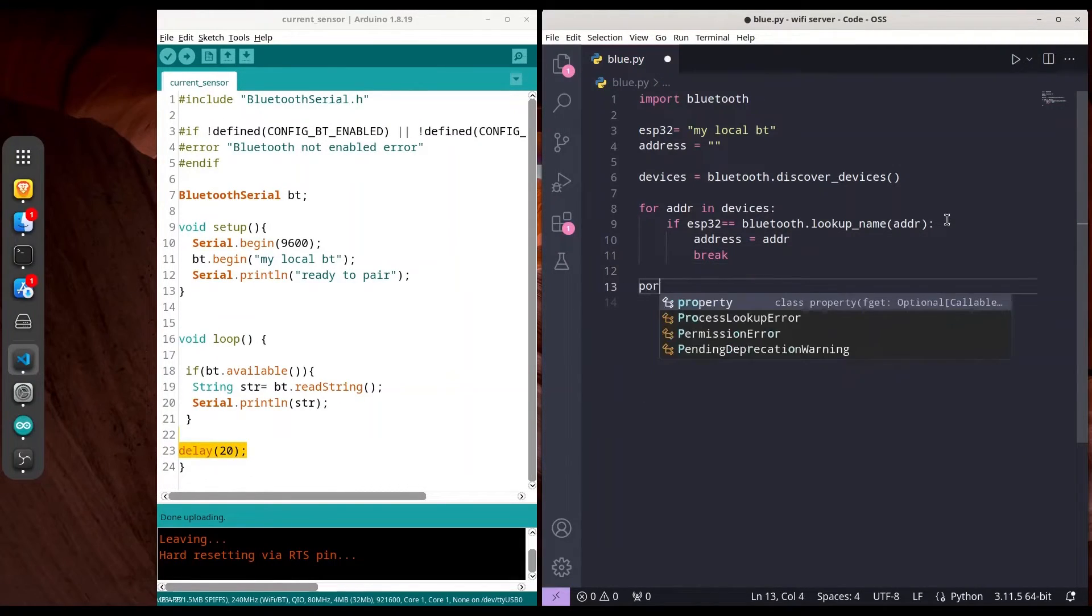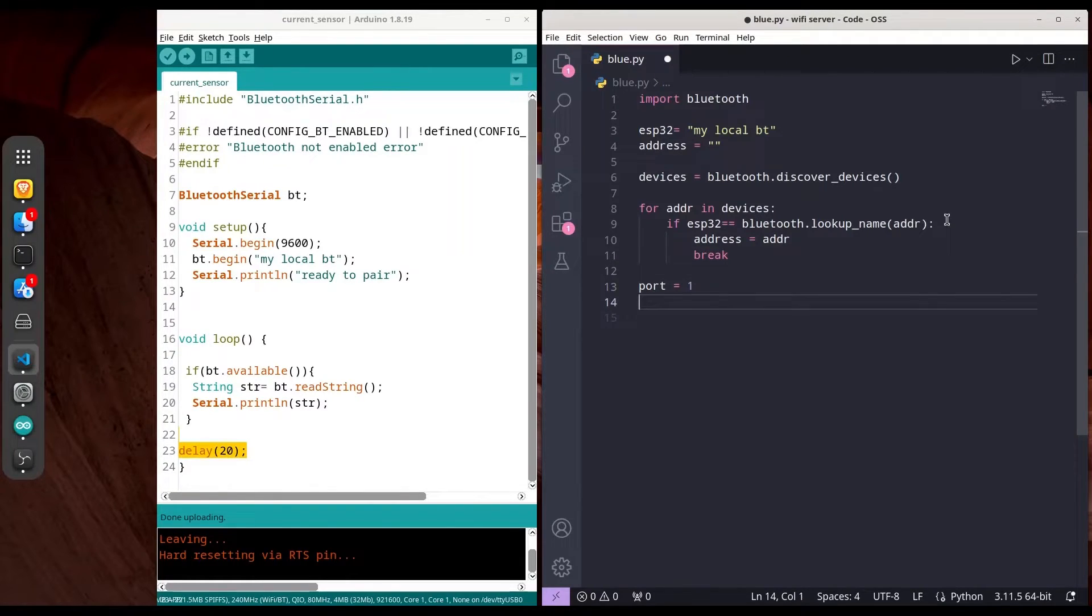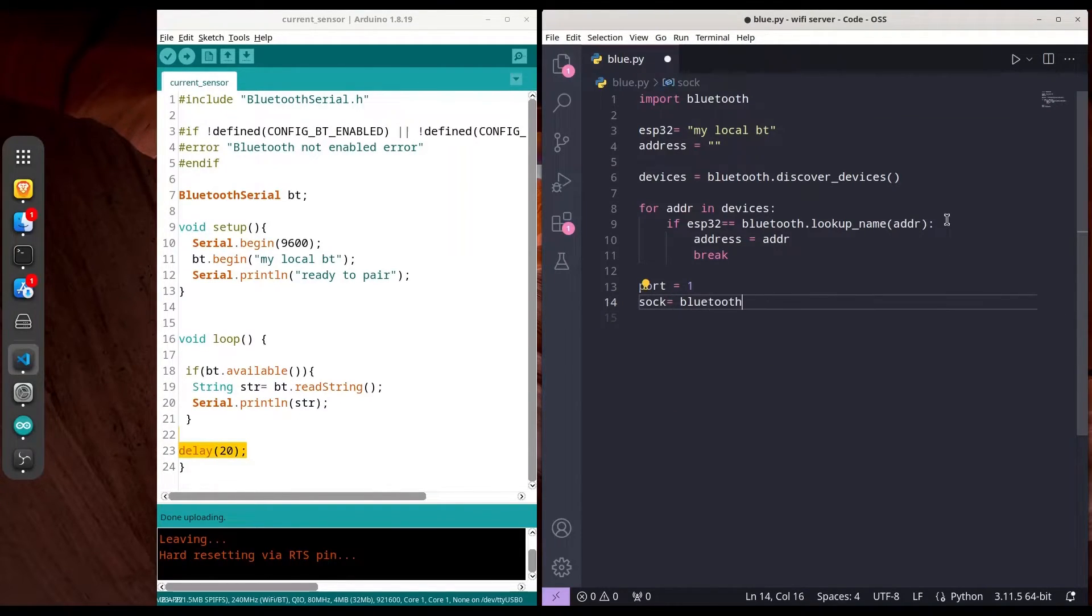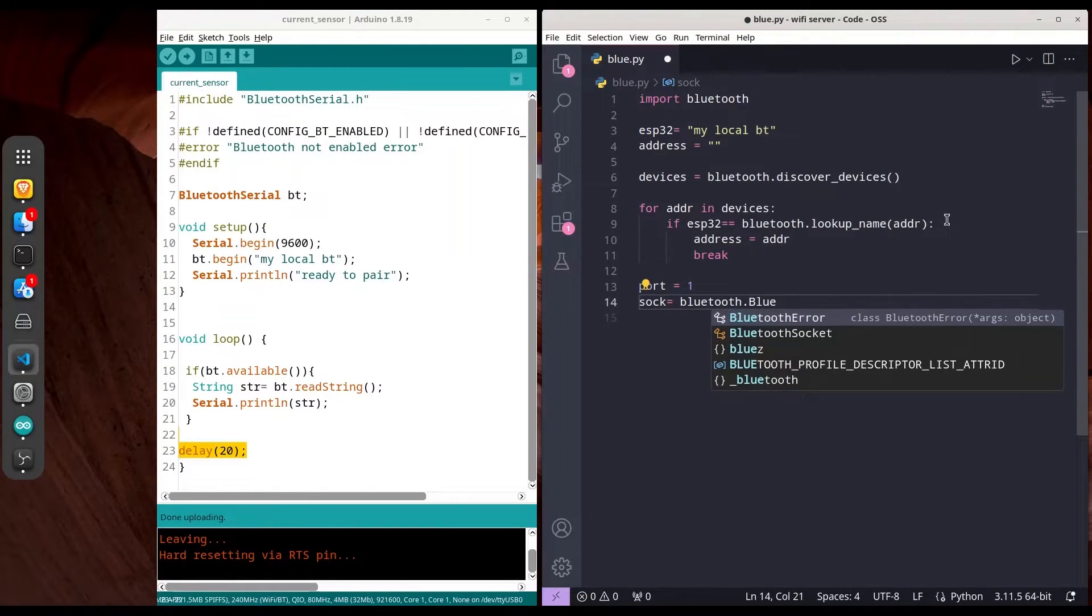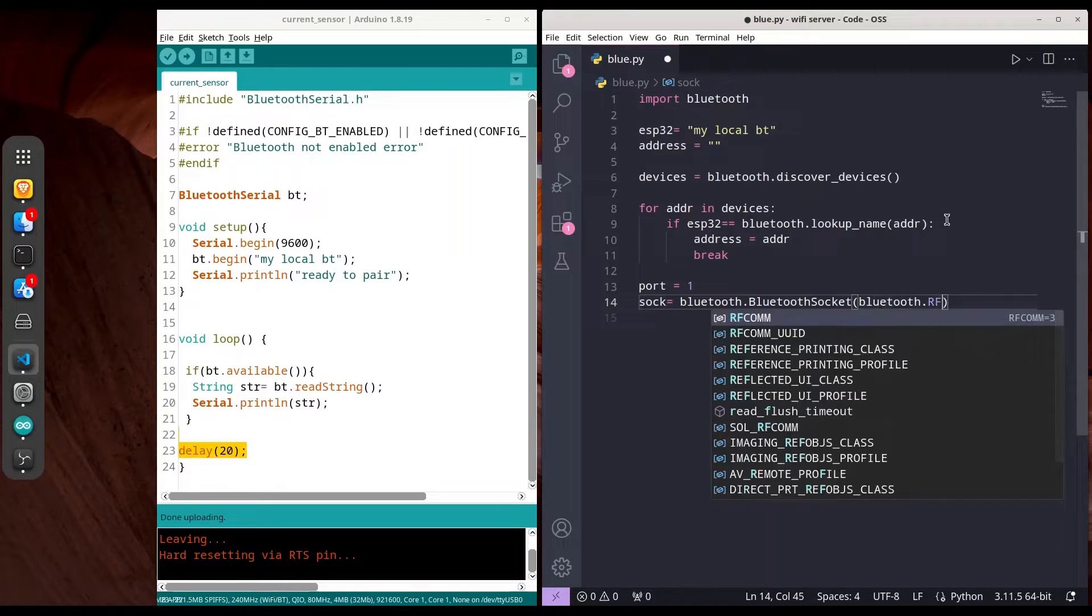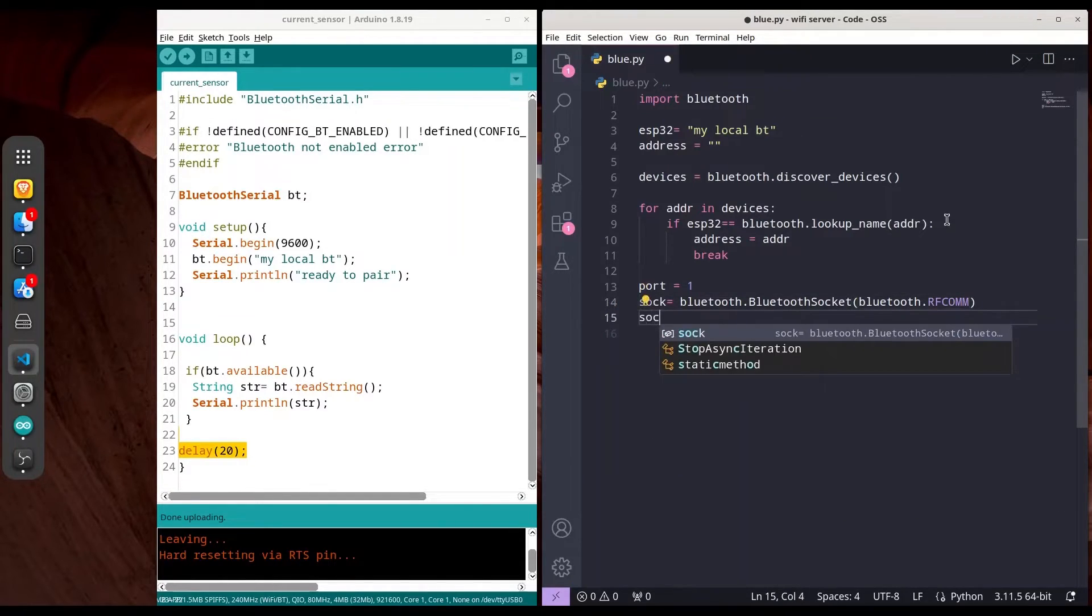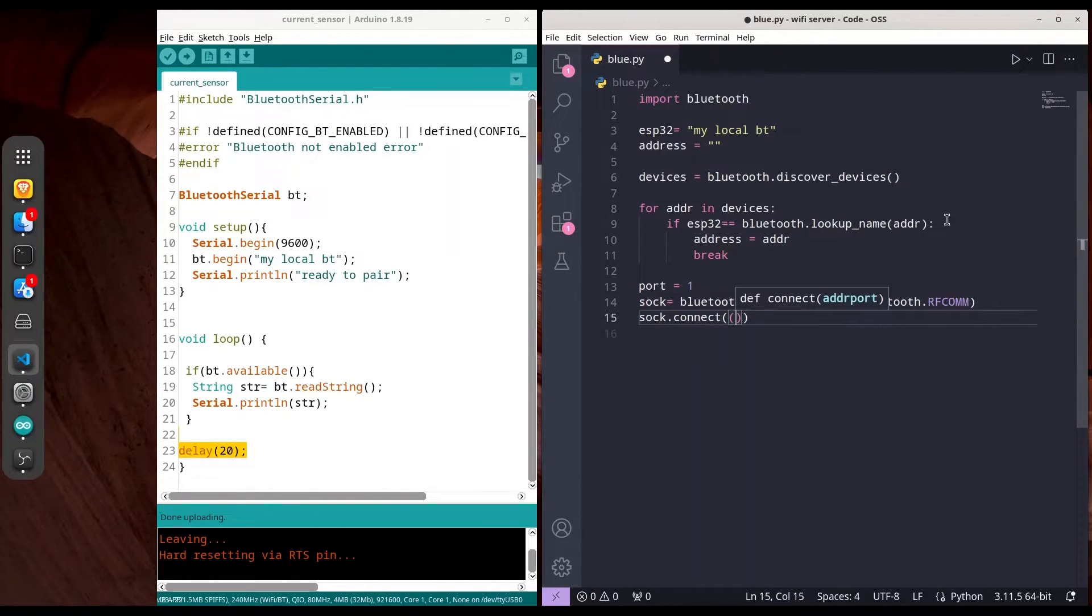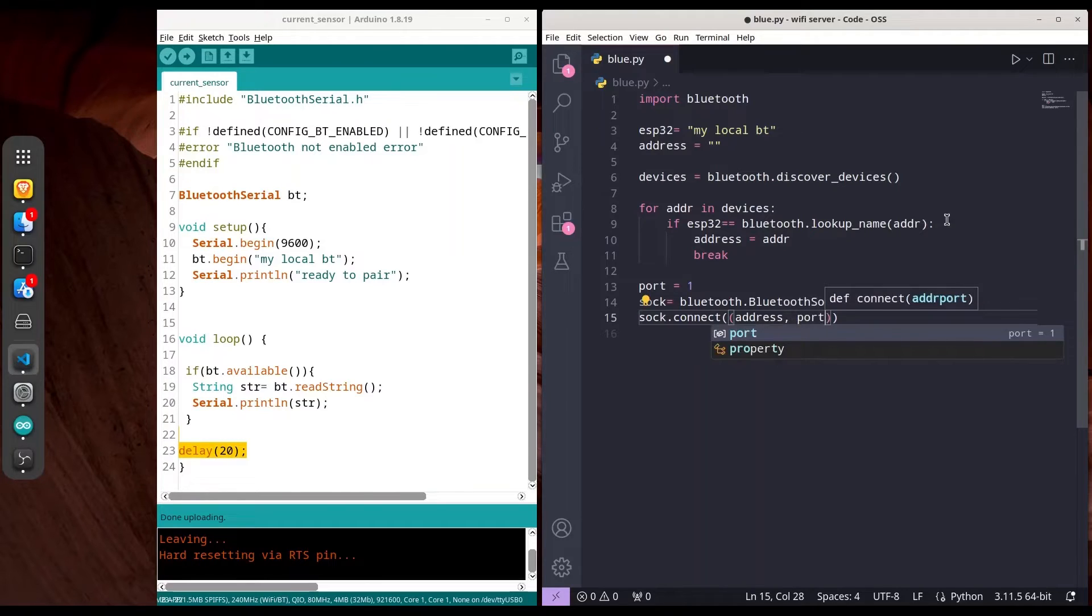Now we need port set to 1, and we're going to create a socket connection with our Bluetooth device. Socket Bluetooth, Bluetooth socket, Bluetooth RFCOMM. Now we're going to connect using socket.connect with address and port.